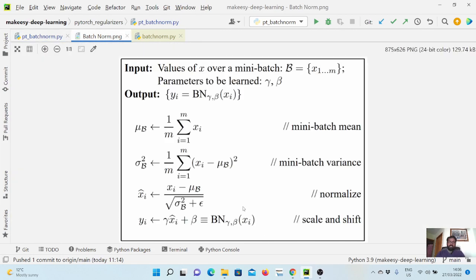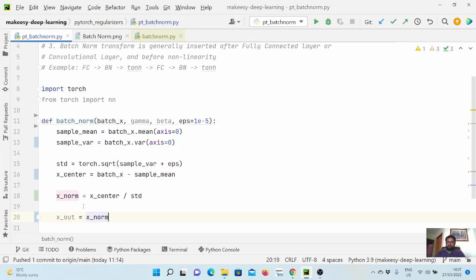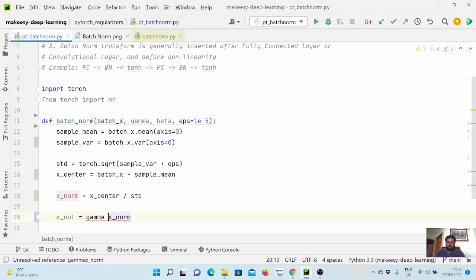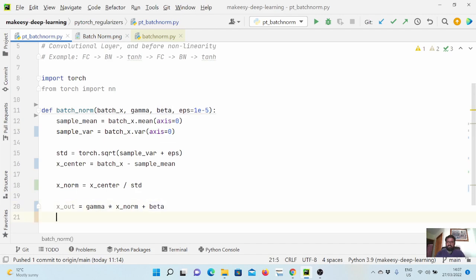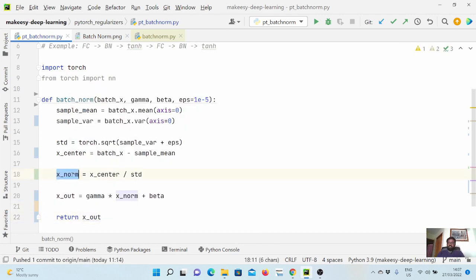Now we apply the scale and shift: we multiply the normalized X by gamma and add beta as the shift. So X_out = gamma * X_norm + beta, and that is our full implementation — we return X_out. We also return X_norm; we will see why shortly. When we compare with the PyTorch implementation, we do not have direct control over gamma and beta, so we want to compare using X_norm.